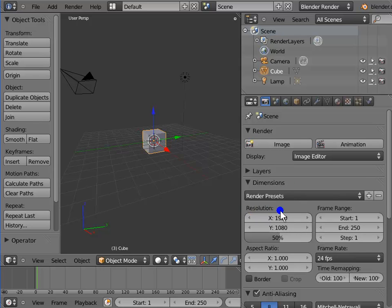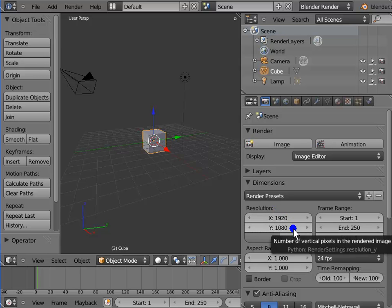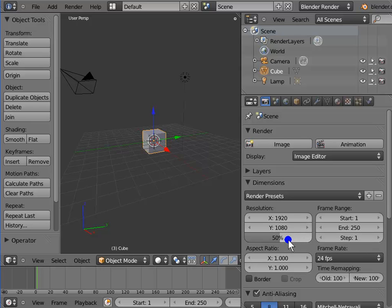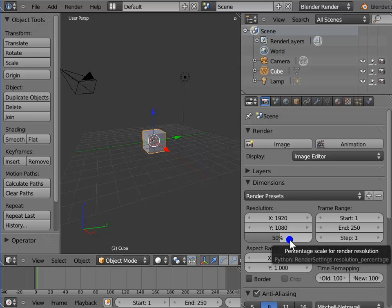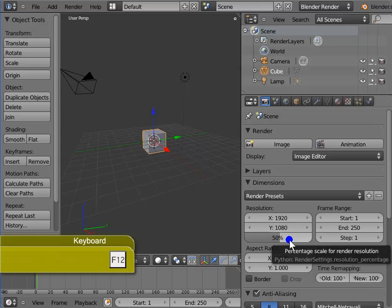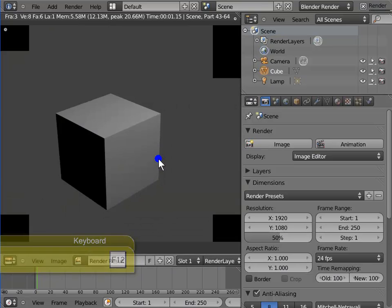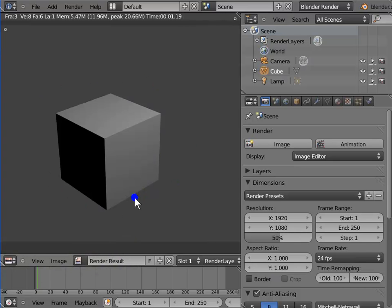Resolution is the width and height of the render display and the active camera view. By default, in Blender 2.59, the resolution is 1920 by 1080 pixels. 50% is the percentage scale of the render resolution, meaning only 50% of the actual resolution will be rendered. Press F12 to render the active camera view — this is the default render at 50% of actual resolution. Close the render display window.